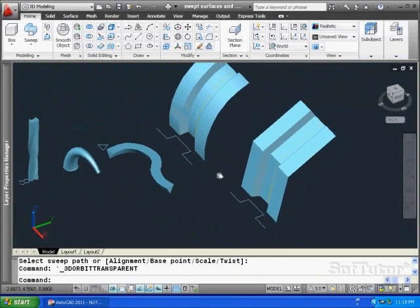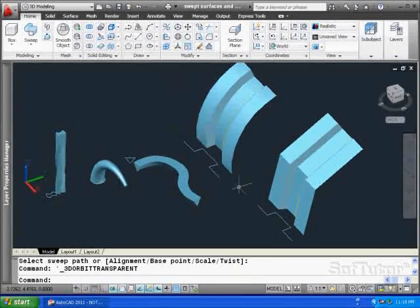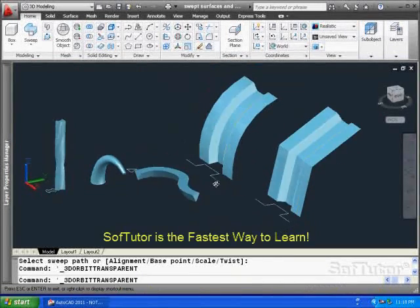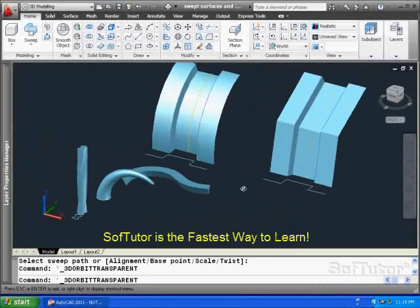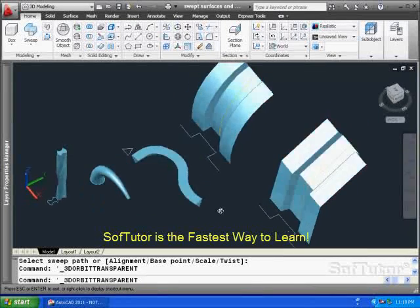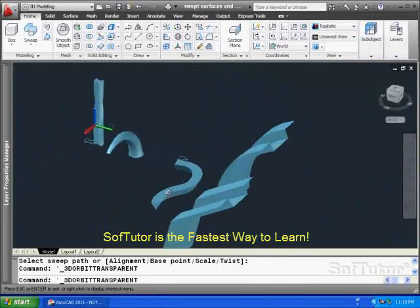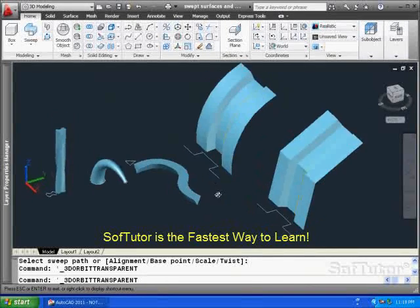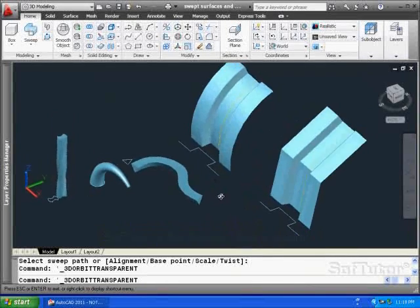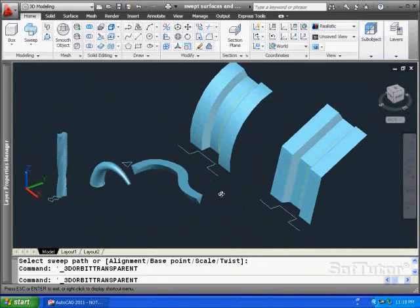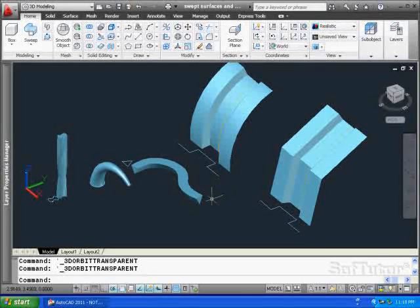So this is the command that will take you through. The sweep command will take you through those. Those are just some of the possibilities you can use to create the kind of geometry you see on the screen there using sweep.